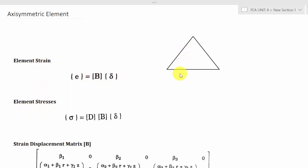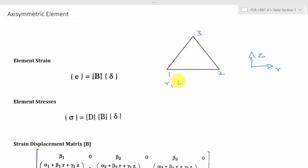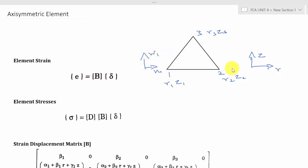This is my axisymmetric element. The coordinates are R and Z. So this is node 1, node 2 and node 3. The coordinates are R1, Z1, R2, Z2, then R3 and Z3. The displacements are U1 and W1, then U2, W2, and similarly U3 and W3.